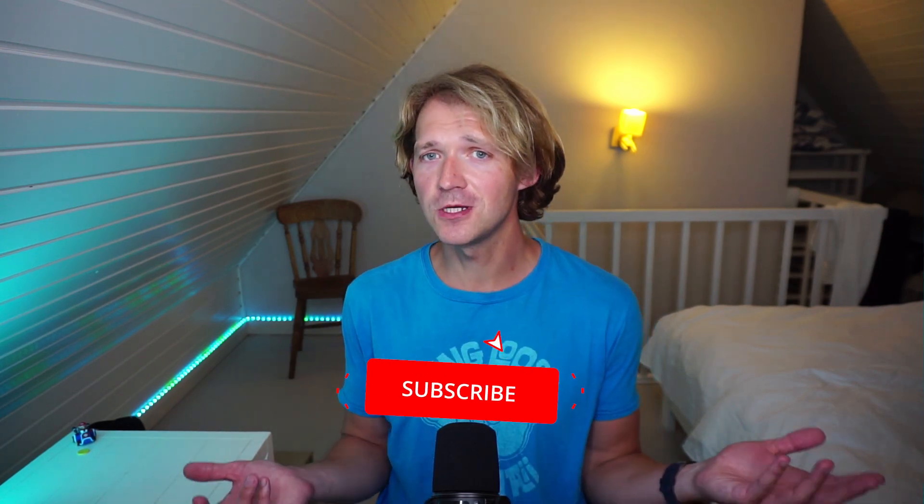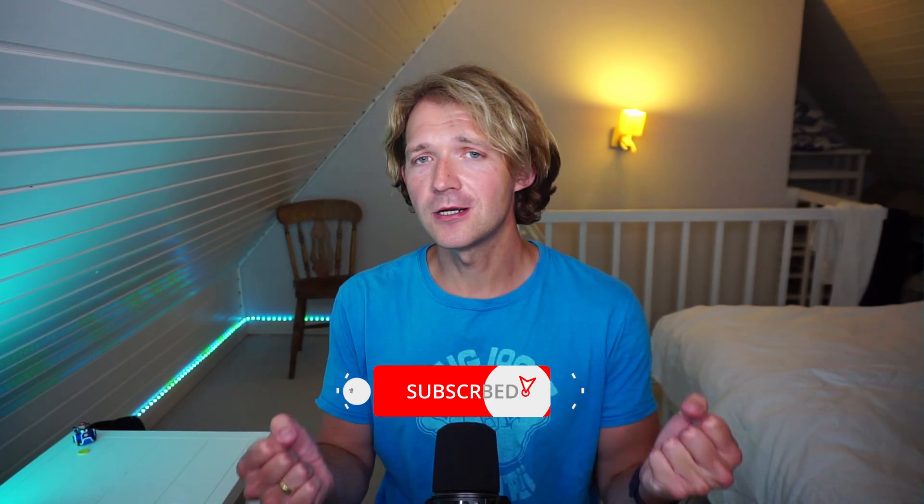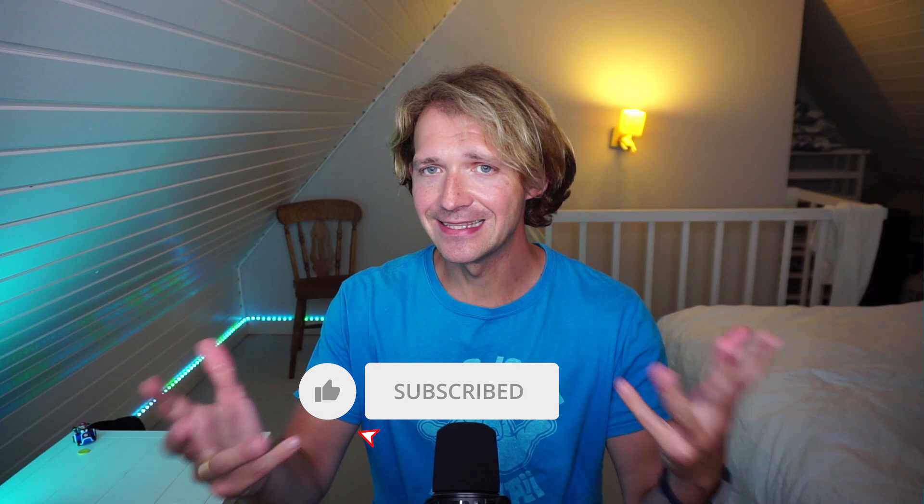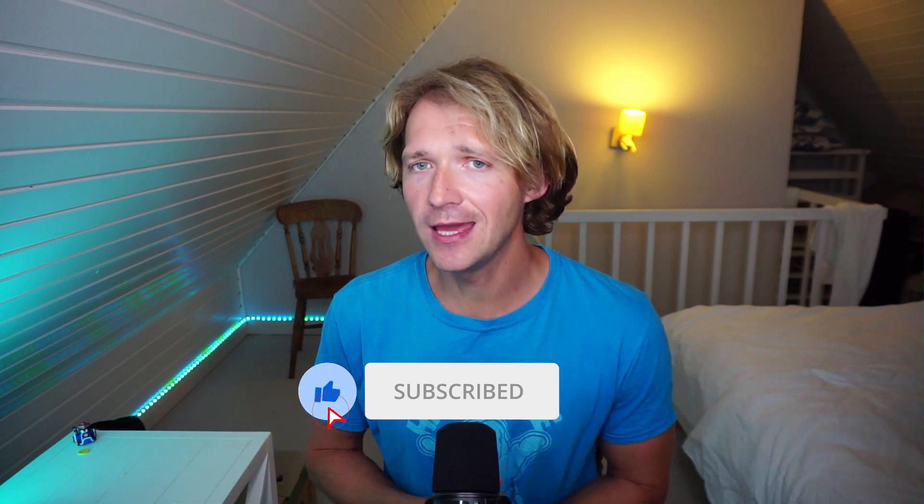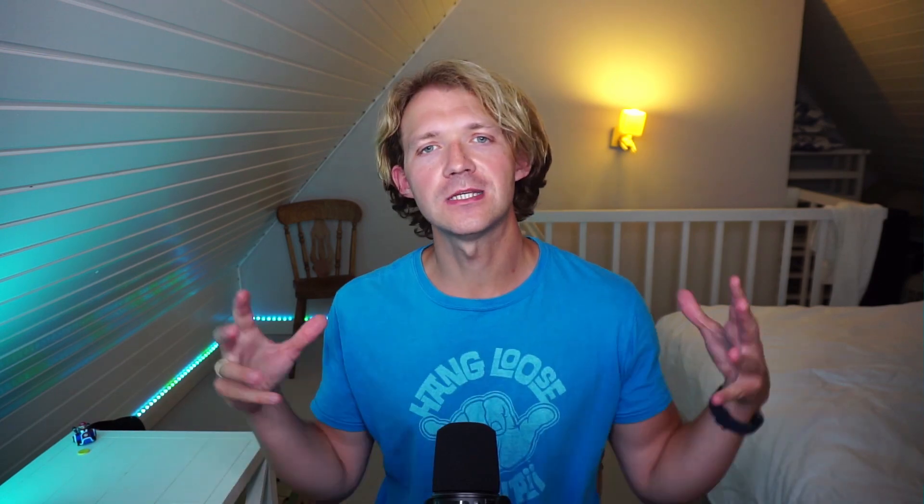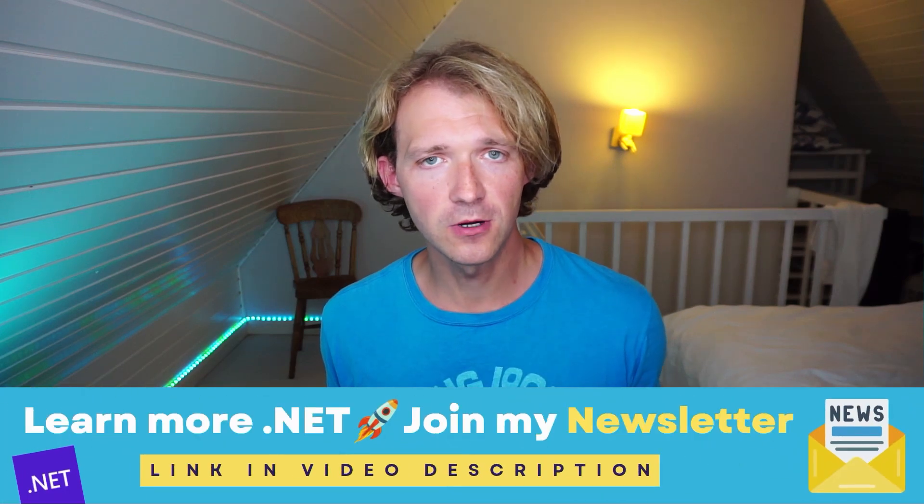if you learn something, I would really appreciate it if you click the like button, maybe even subscribe to my channel for more tutorials like this one here. And if you want this stuff earlier in your inbox, so early access to these YouTube videos and also early access to upcoming online courses, then maybe the newsletter is something for you.